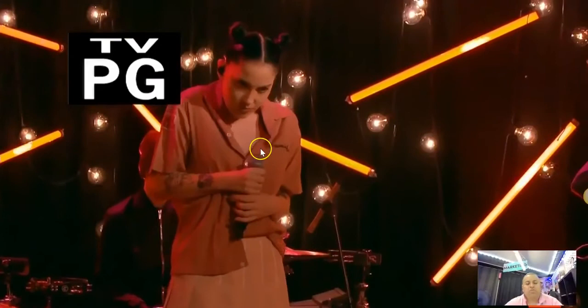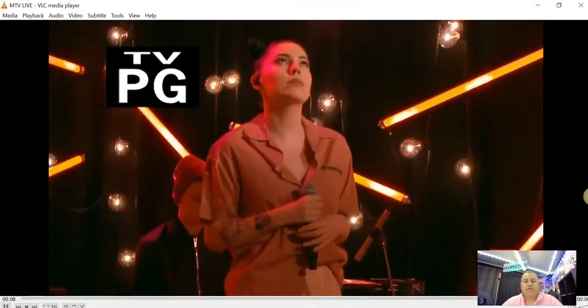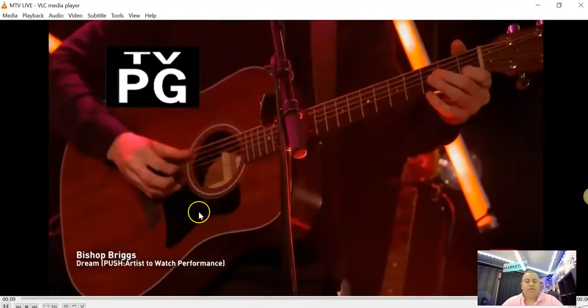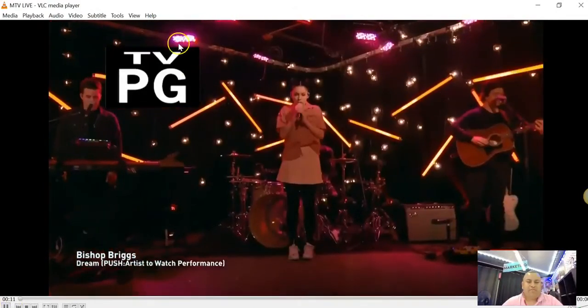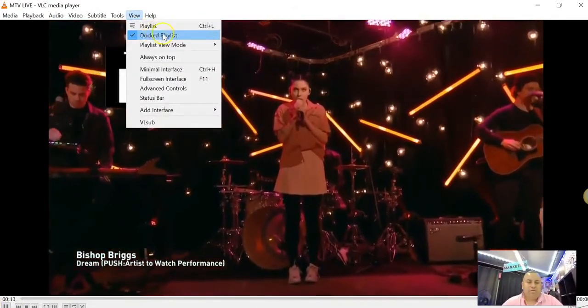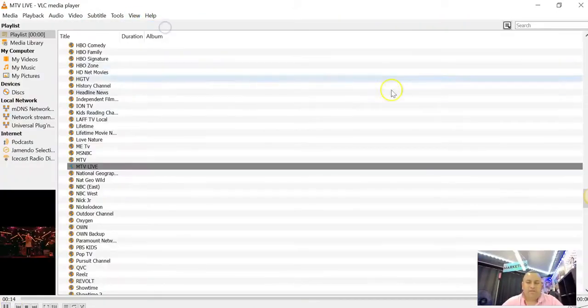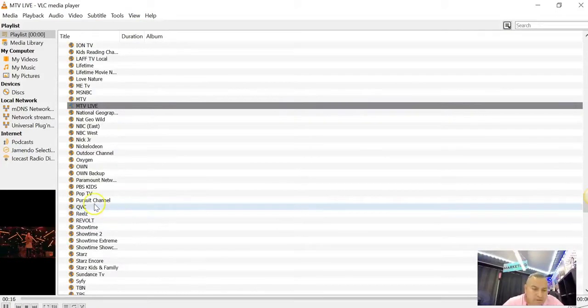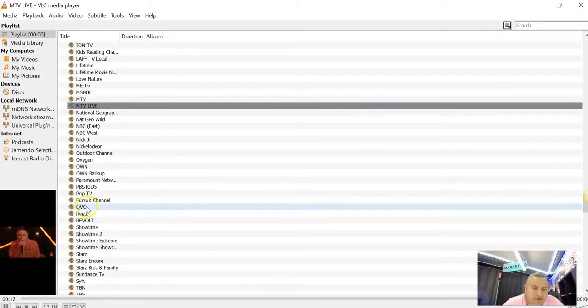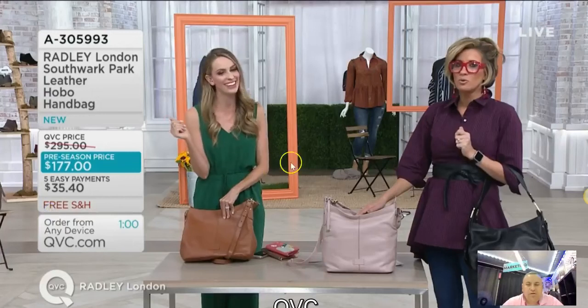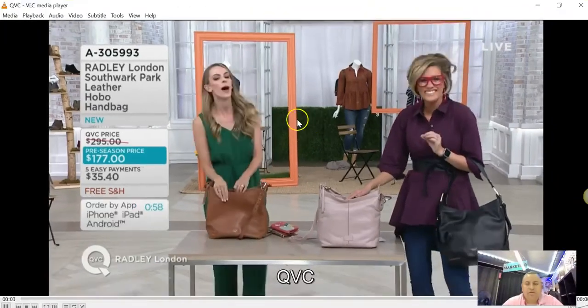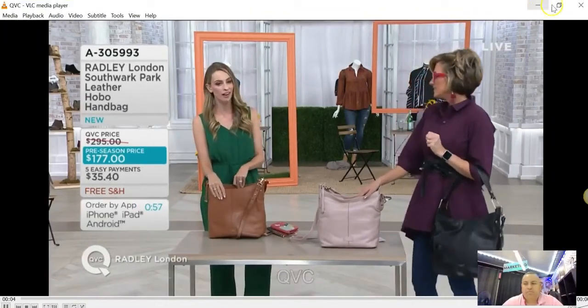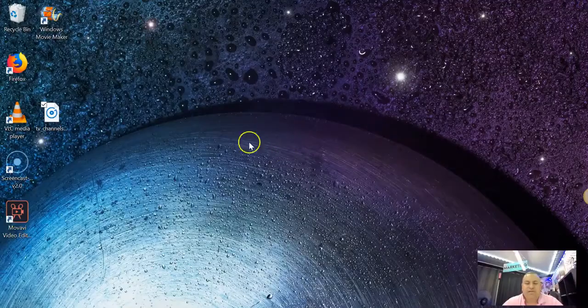So as long as you know what you want to watch, it's pretty good. You can go here and watch it live. Playlist - QVC. Let's say you want to go buy some stuff on QVC. There you go.